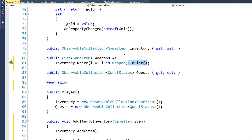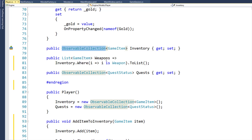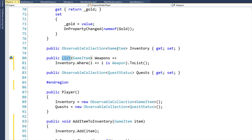If we look at the inventory property, we see that's an observable collection of game items, and the weapons is just a list of game items. The observable collection automatically notifies the UI with a property changed event if any items get added to or removed from the inventory, but the list does not do that. So we're going to need to raise a property changed event to notify the UI whenever the weapons list would change.